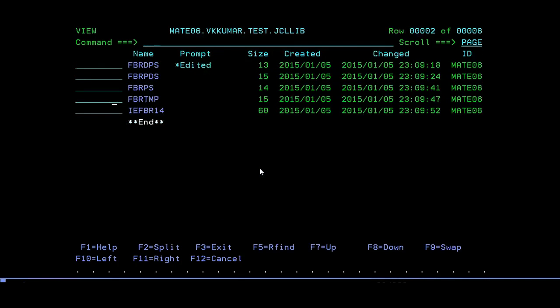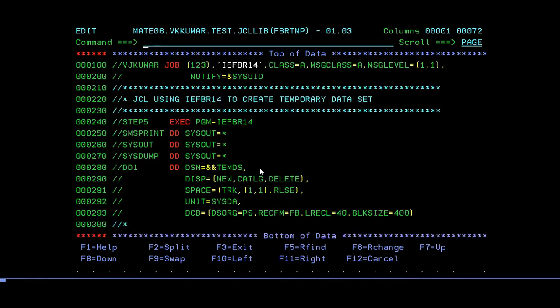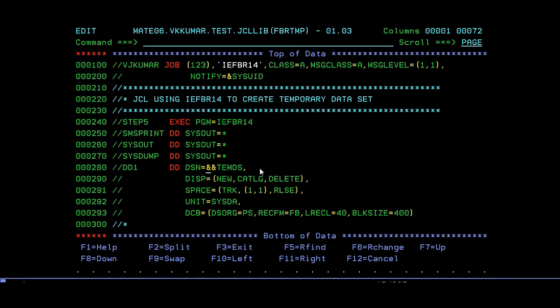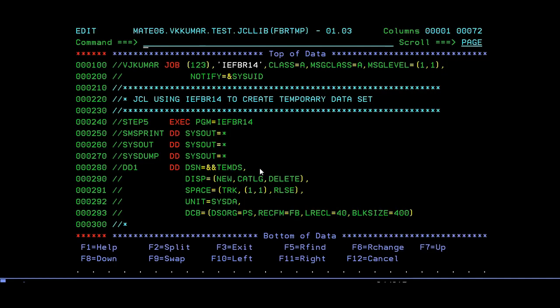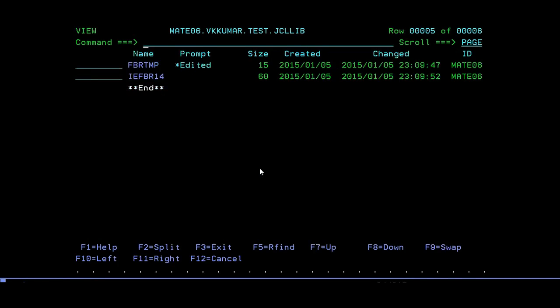How to create temporary IEFBR14. Everything remains the same. Instead of giving your dataset name, you have to give ampersand, ampersand, temp, DS. That's it. Just submit it. Enter. Successfully created.